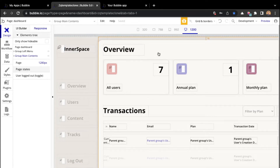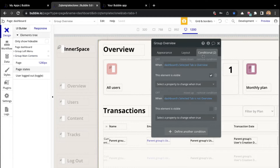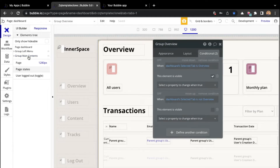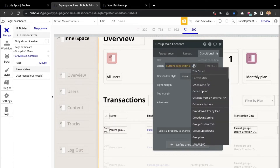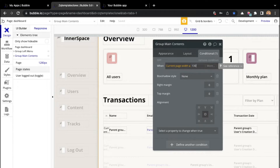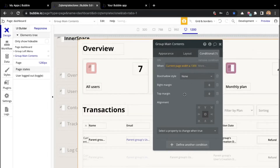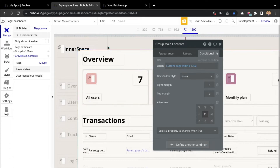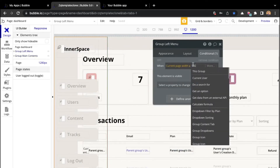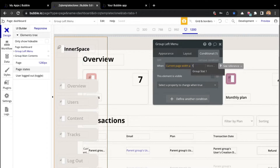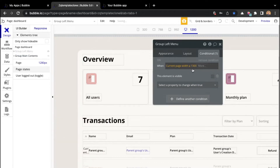We obviously want to set it at a screen width that does not make this group overlap the borderline. So I will click on the main contents group and instead of 992, I will go ahead and set it to 1300. That means that this menu also has to disappear at 1300 pixels.